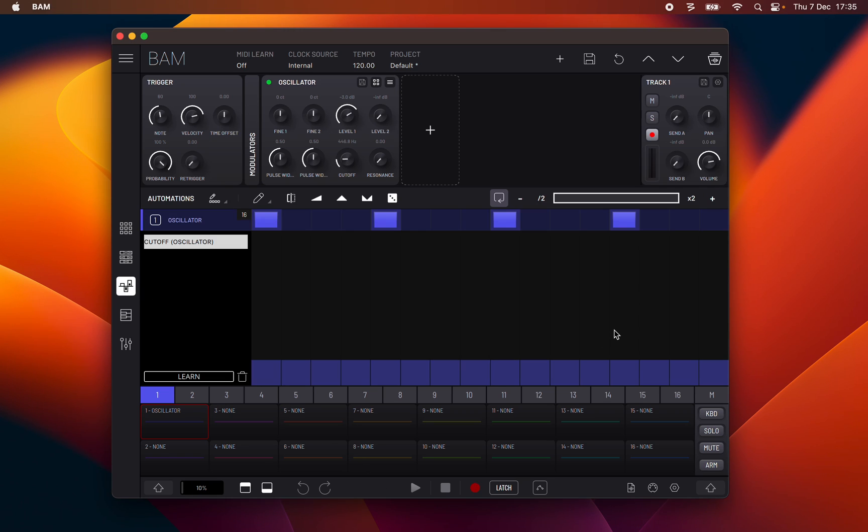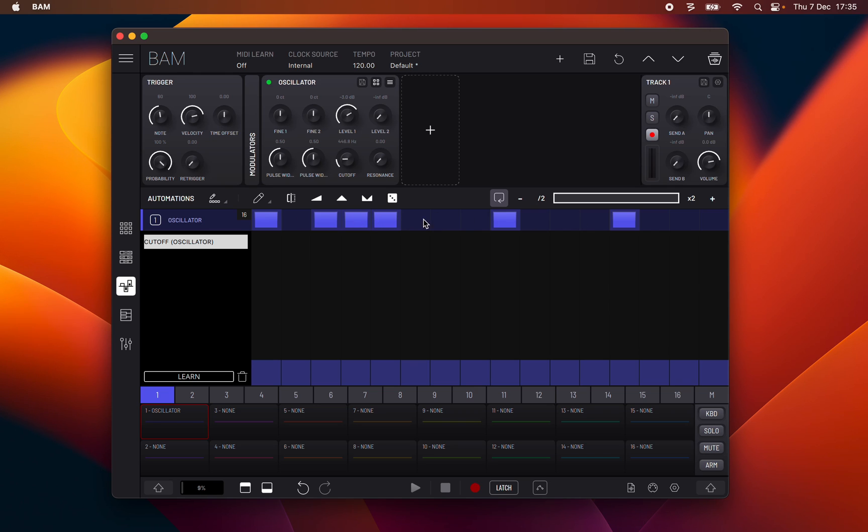This panel provides clip-based step automation of the parameters of a track's trigger, modulator, engine, effects, and mixer devices. It also features the timeline of the currently selected clip, which can be edited using the same pencil types as in the timeline panel.